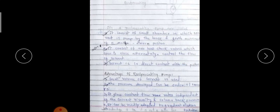The reciprocating pump consists of a small chamber in which the solvent is pumped by the back-and-forth movement of a motor-driven piston. It consists of two ball check valves which open and close alternately to control the flow of solvent. Advantages: small volume of solvent is used, pressure developed can be of the order of 10,000 psi, it gives constant flow rates independent of solvent viscosity and column back pressure, and it can be readily adapted to gradient elution technique.